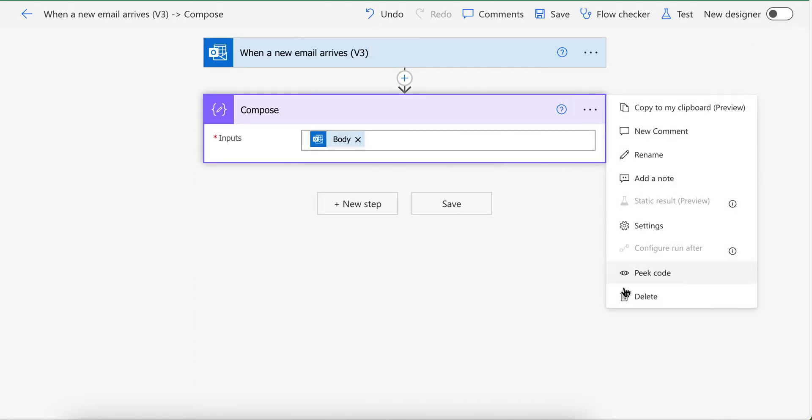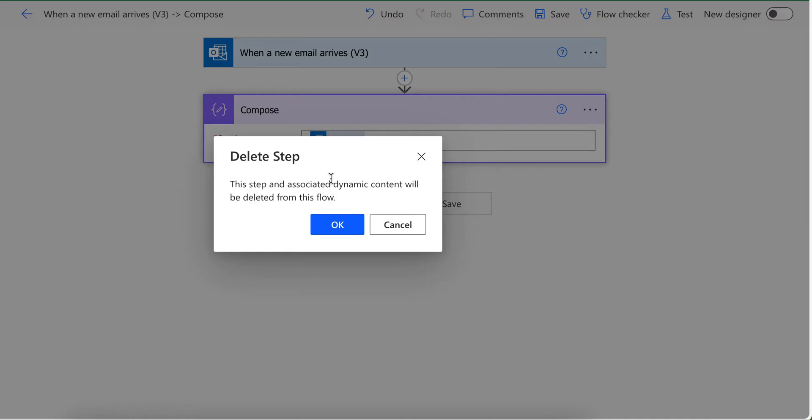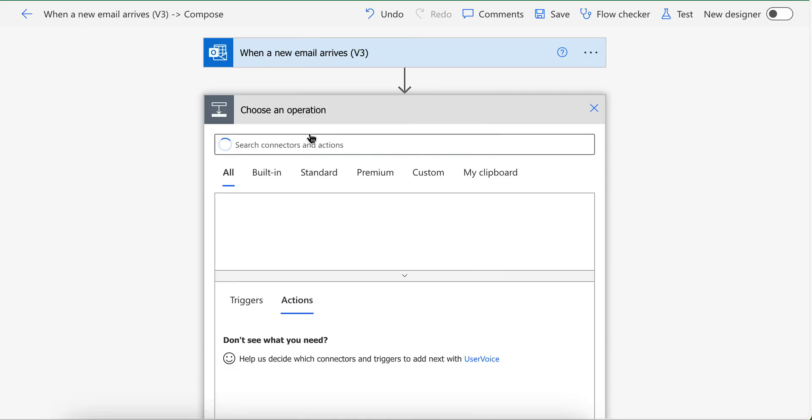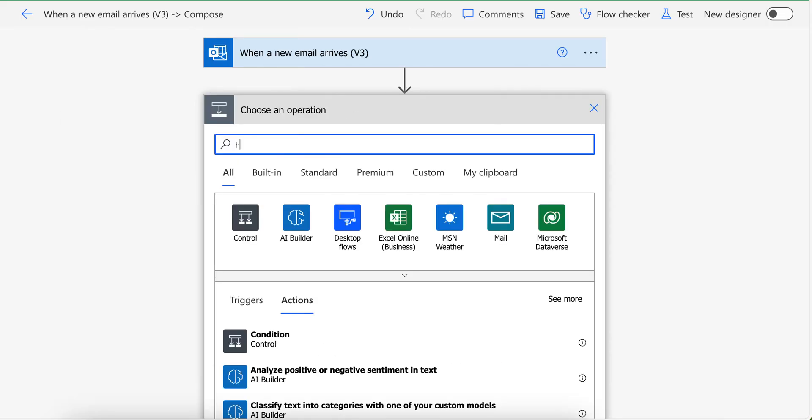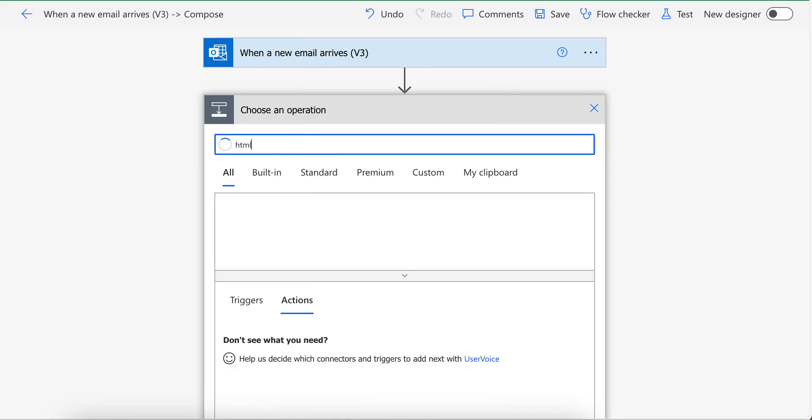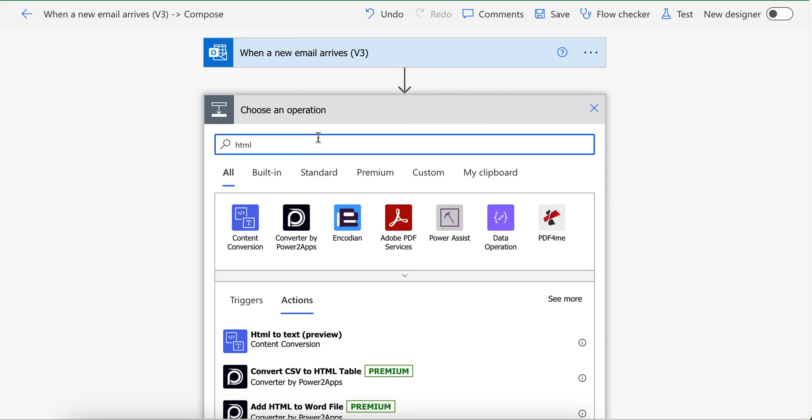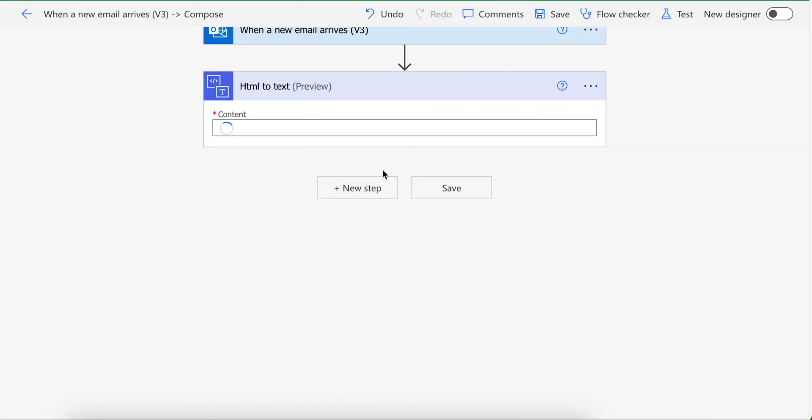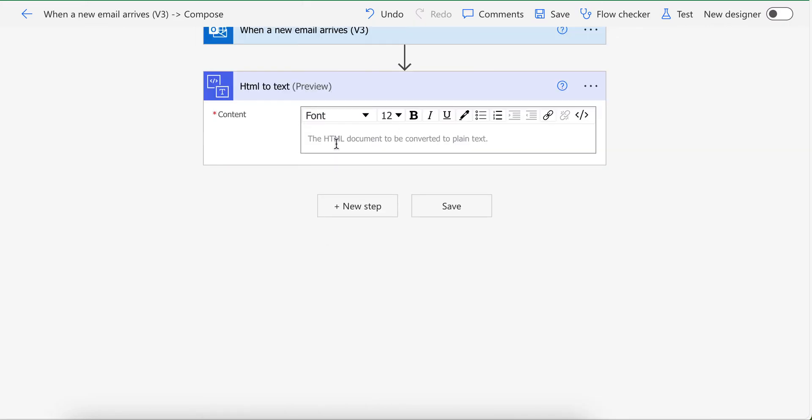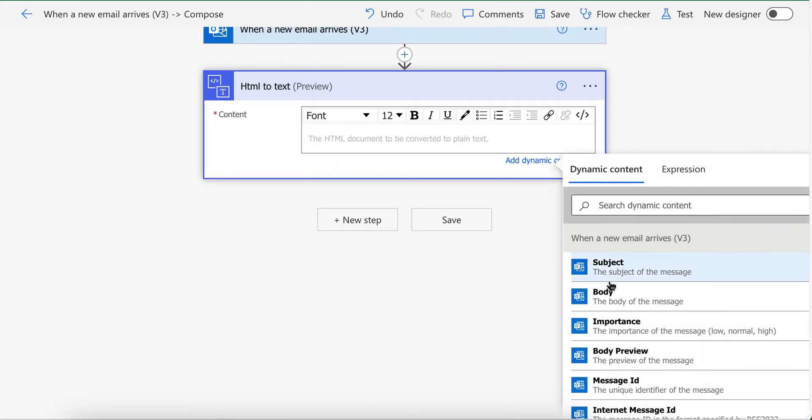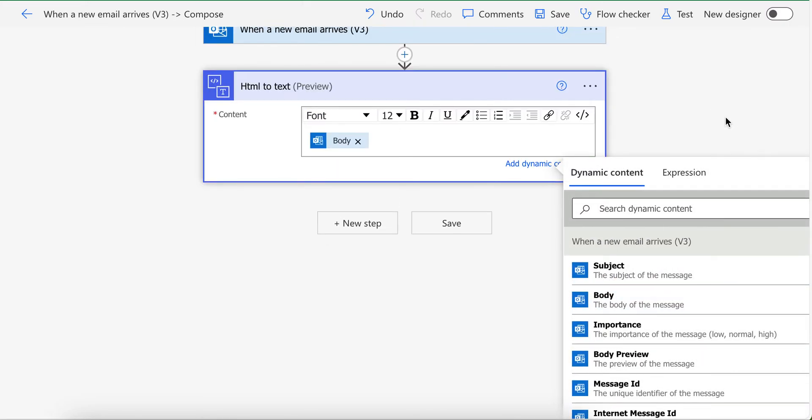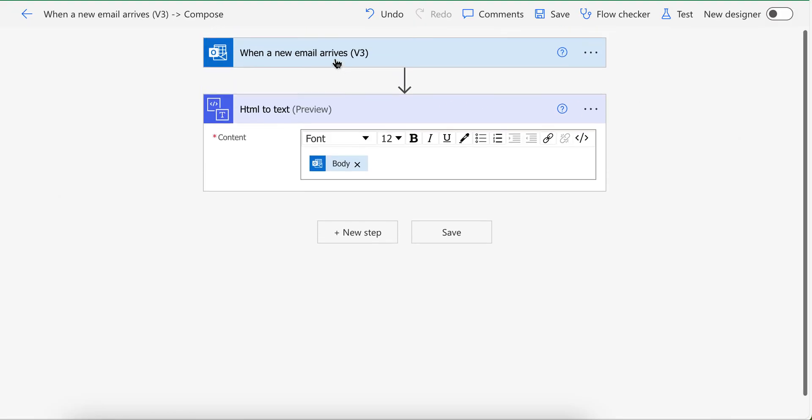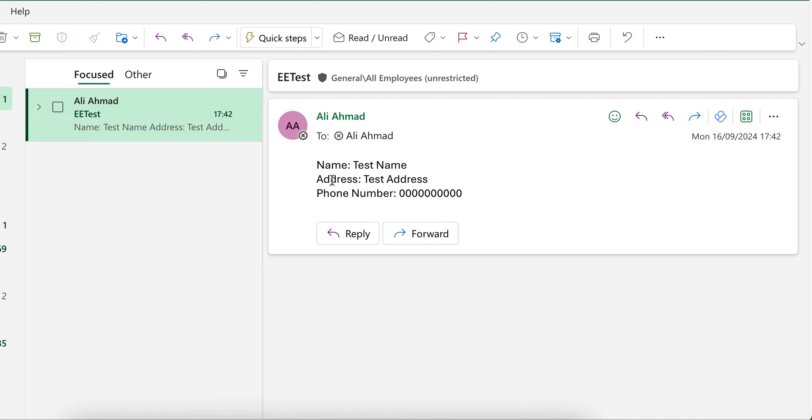So first step, our first step will be to convert this HTML to plain text by using this action. So I'm going to provide body to it and it will convert this HTML from email to plain text. It will appear like this.